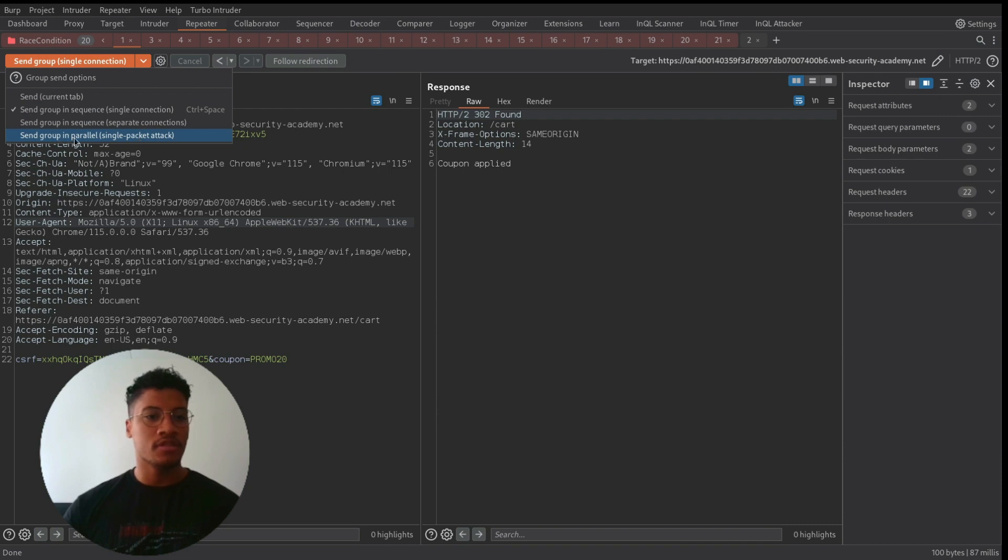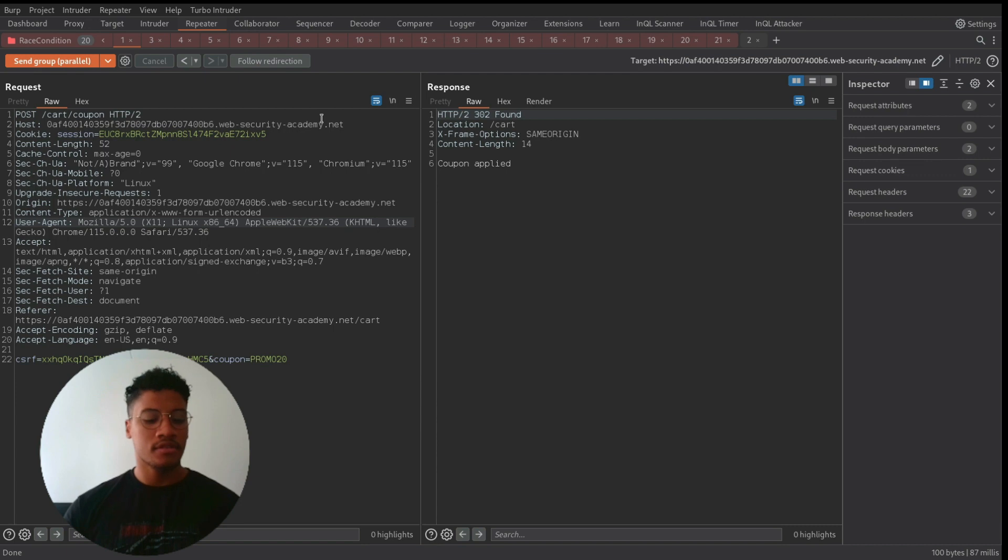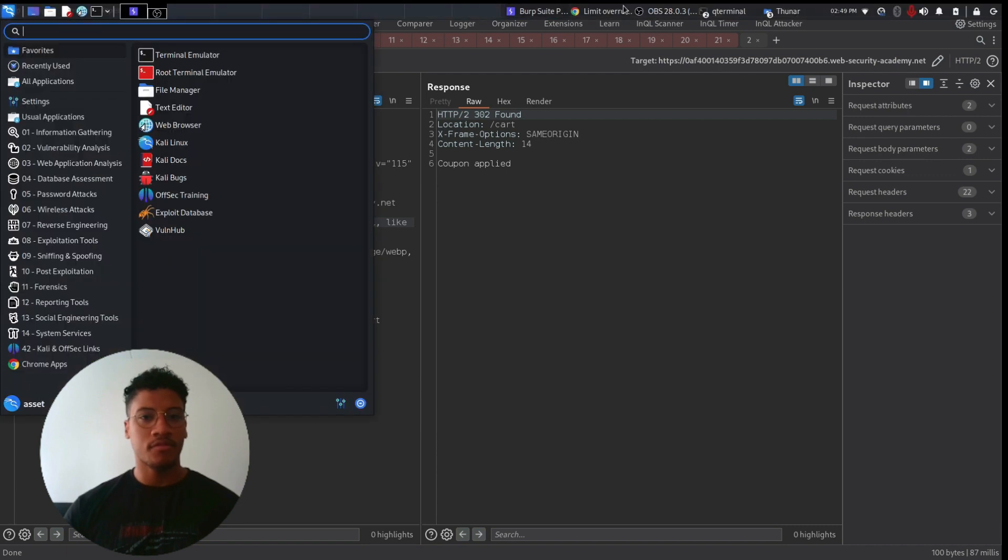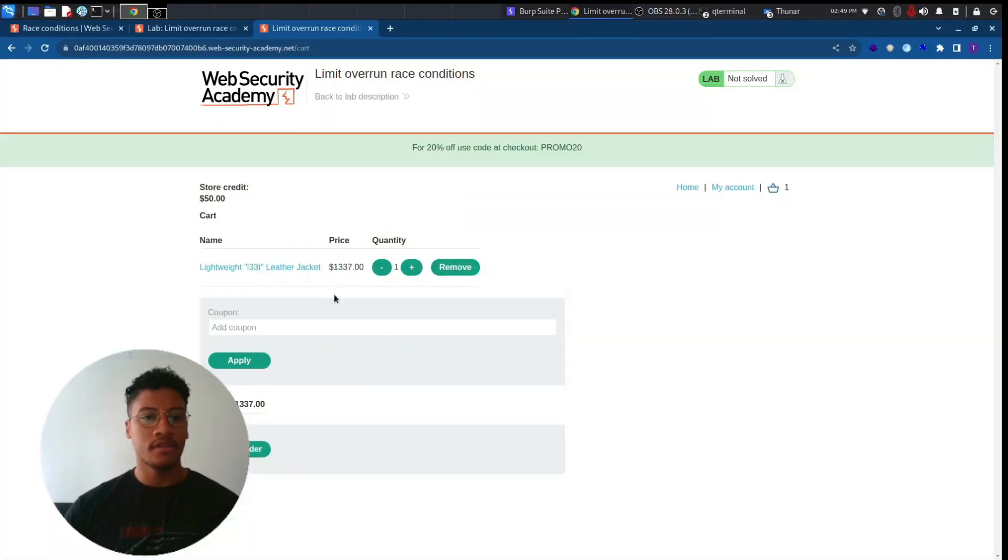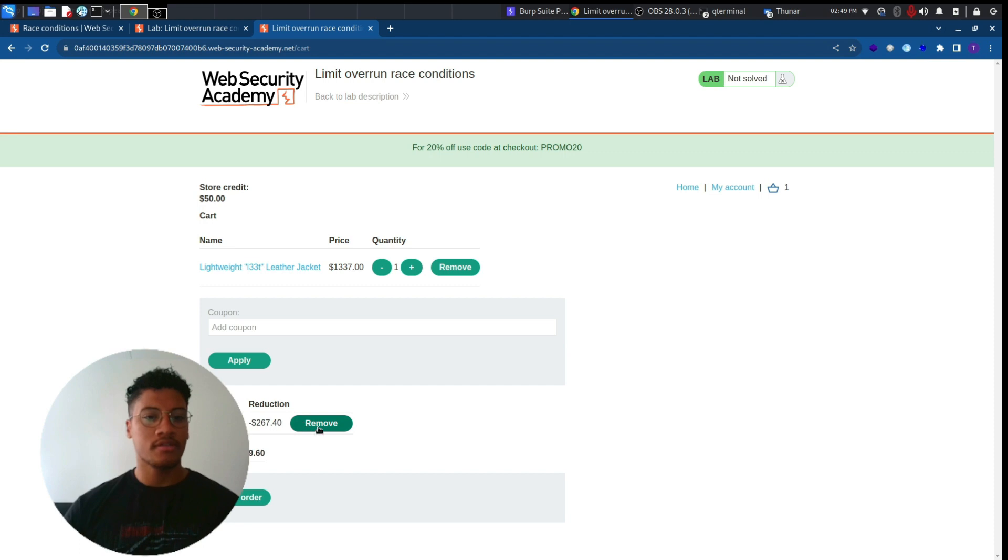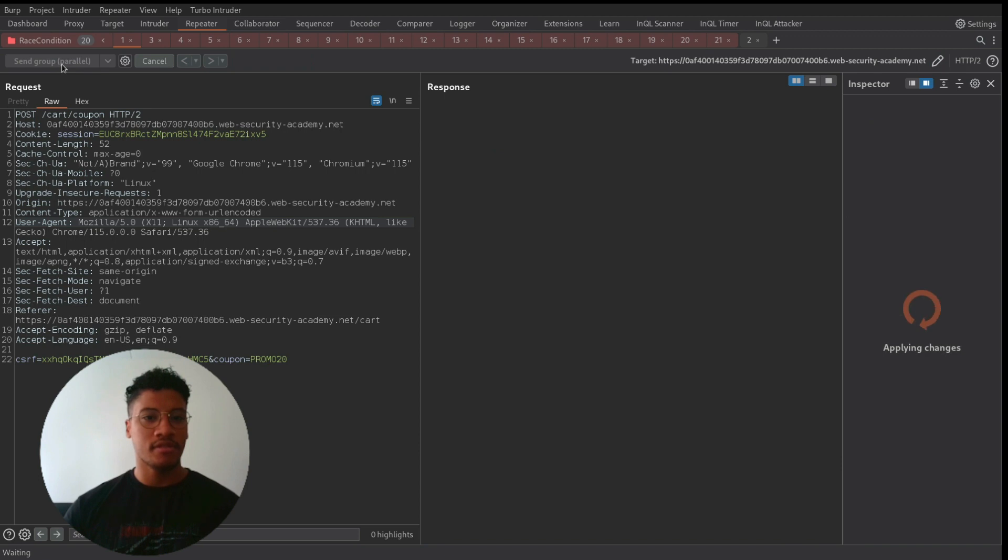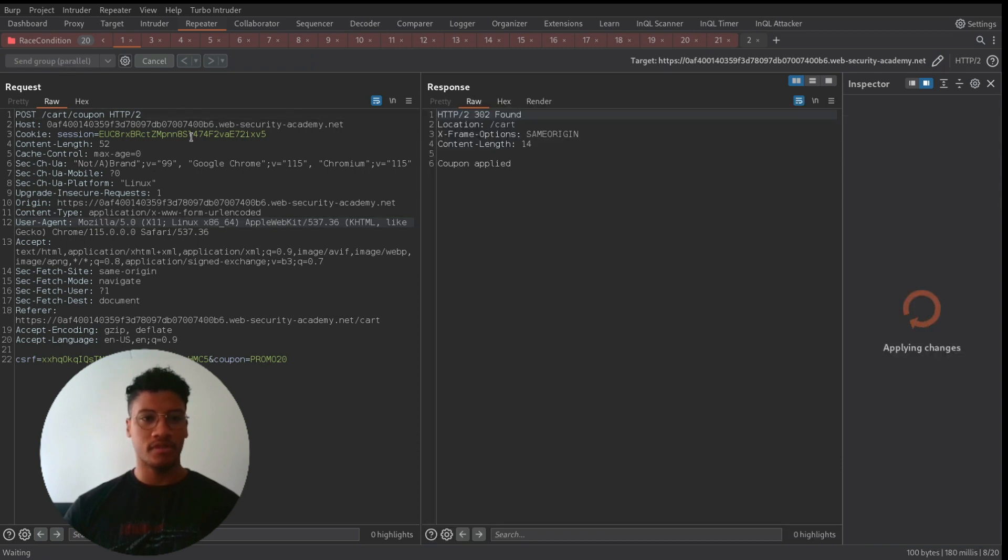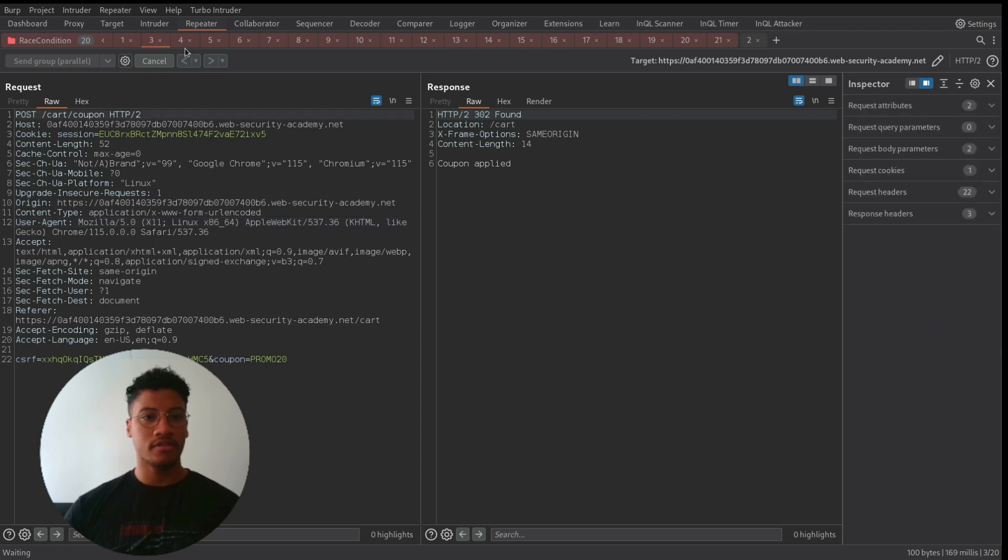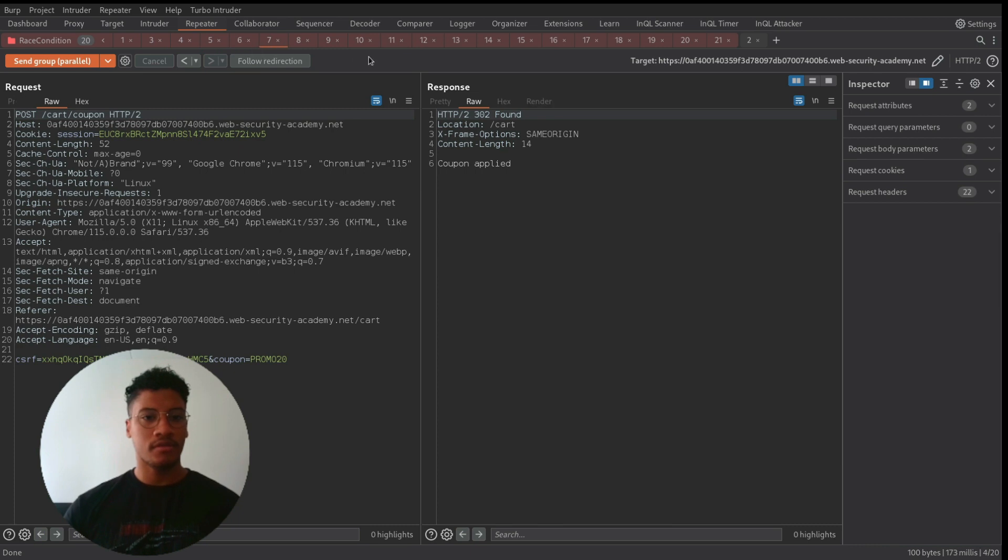So this is not the right way to submit a race condition. We need to use send group in parallel, single packet attack. So let's remove the discount code from our cart. If we move back here and send the parallel requests, we can see that this will work.